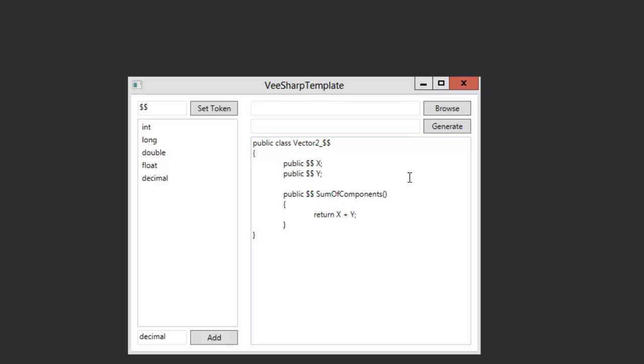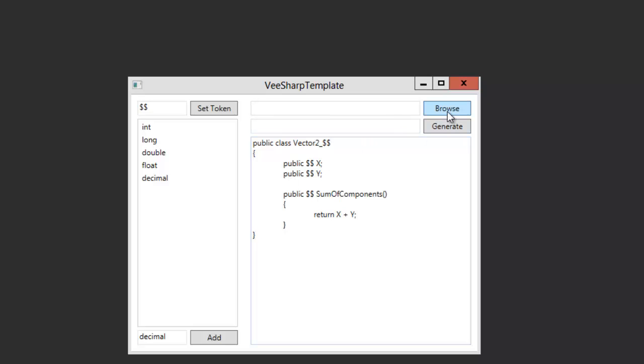This method, for example, which returns the sum of X plus Y wouldn't be possible with normal generics because the compiler doesn't know if the type will have the plus operator. So it just doesn't work.